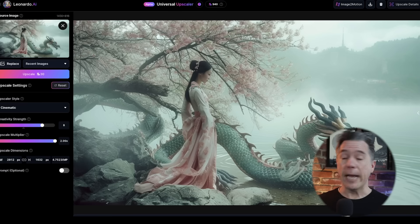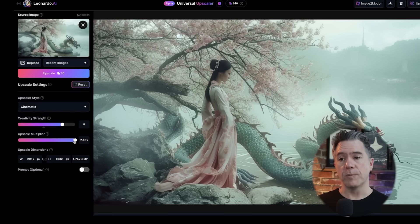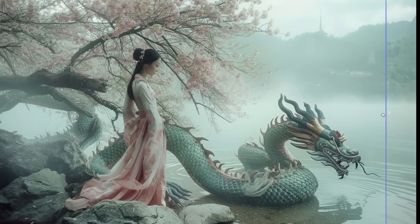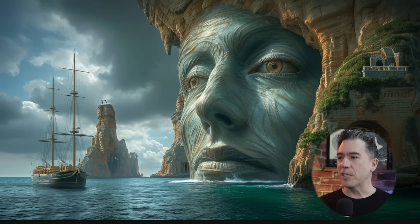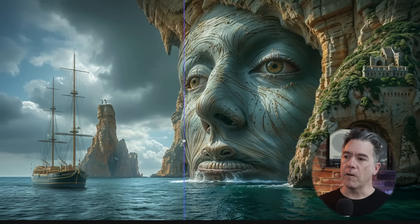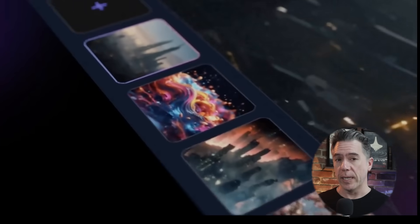Leonardo will soon be releasing their creative upscaler called Universal Upscaler — I had an early alpha look at it. It works similarly to the rest: you input your image, choose from different styles, adjust your creativity slider and upscale multiplier. Currently it's only upscaling to 2x. The end result looks really quite good — Leonardo did not get confused and create Gila monsters out of the tree. This was a MidJourney fail when style references first came out, but bringing it into the Leonardo upscaler and cranking the creativity gets a result that looks really, really pretty great. Universal Upscaler should be releasing pretty soon — I'll definitely let you know when it goes live.